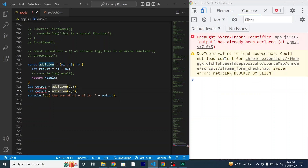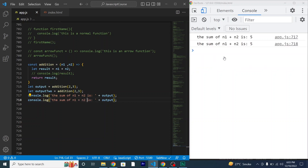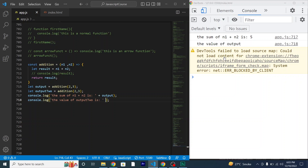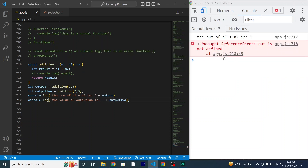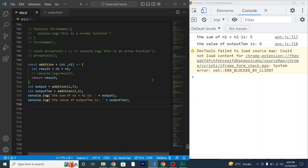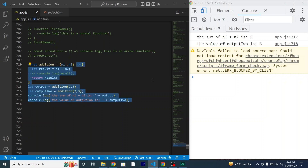You can even call out the arrow function again, just change the name of the variable — for example, output2 — and console.log the value of output2. It works totally the same way as a normal function. The only difference is that it is more convenient to write an arrow function. Thank you so much for watching, please subscribe.